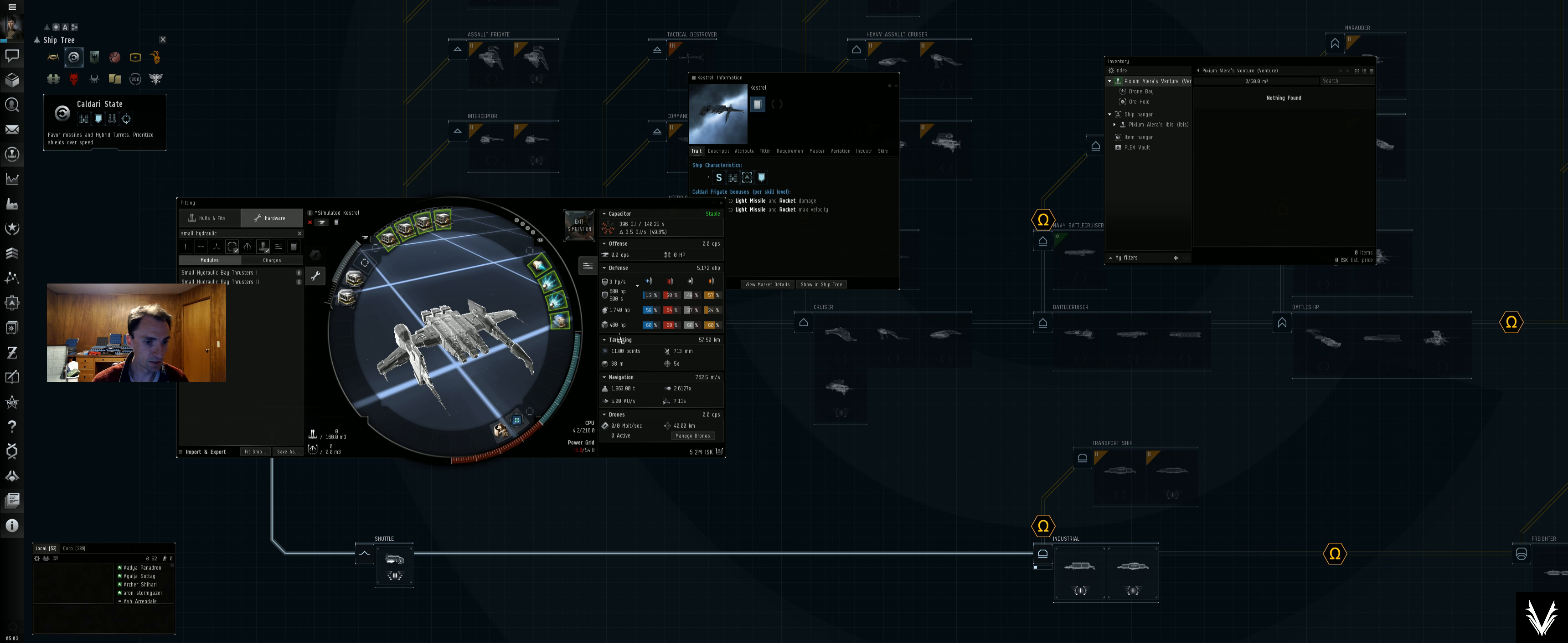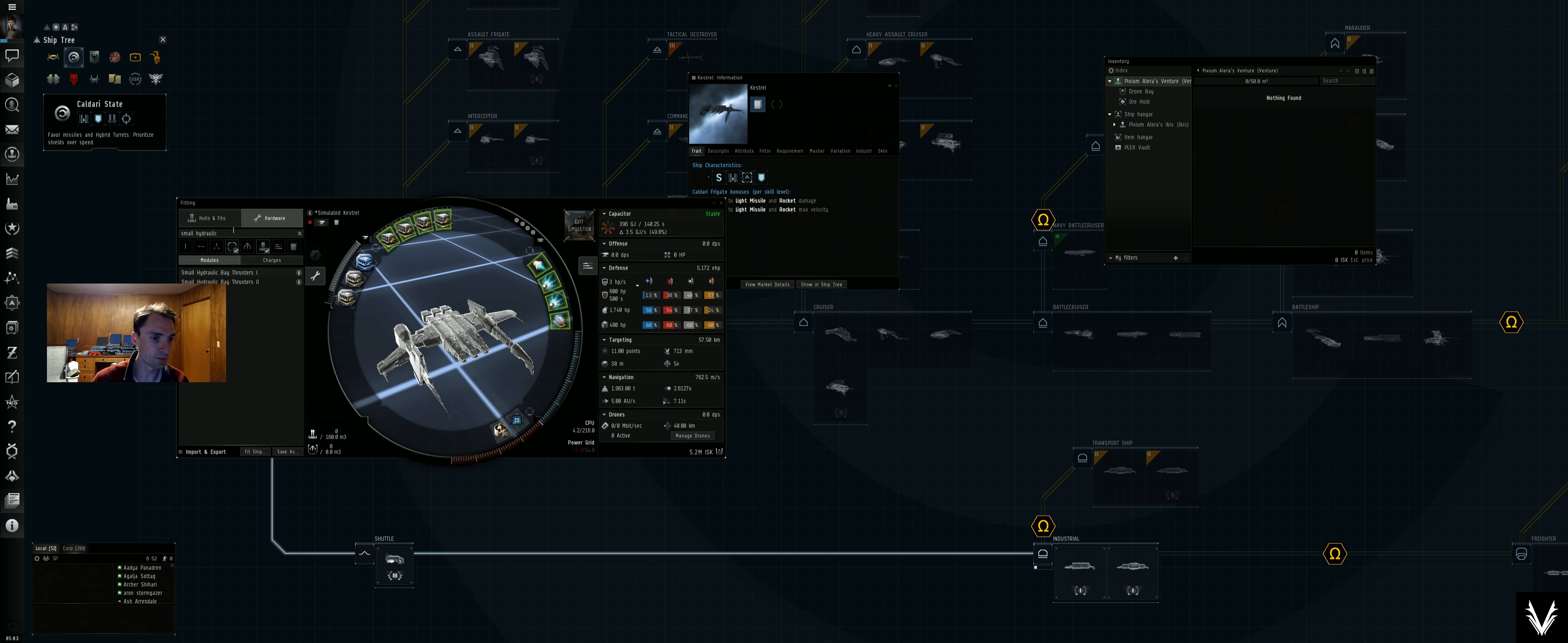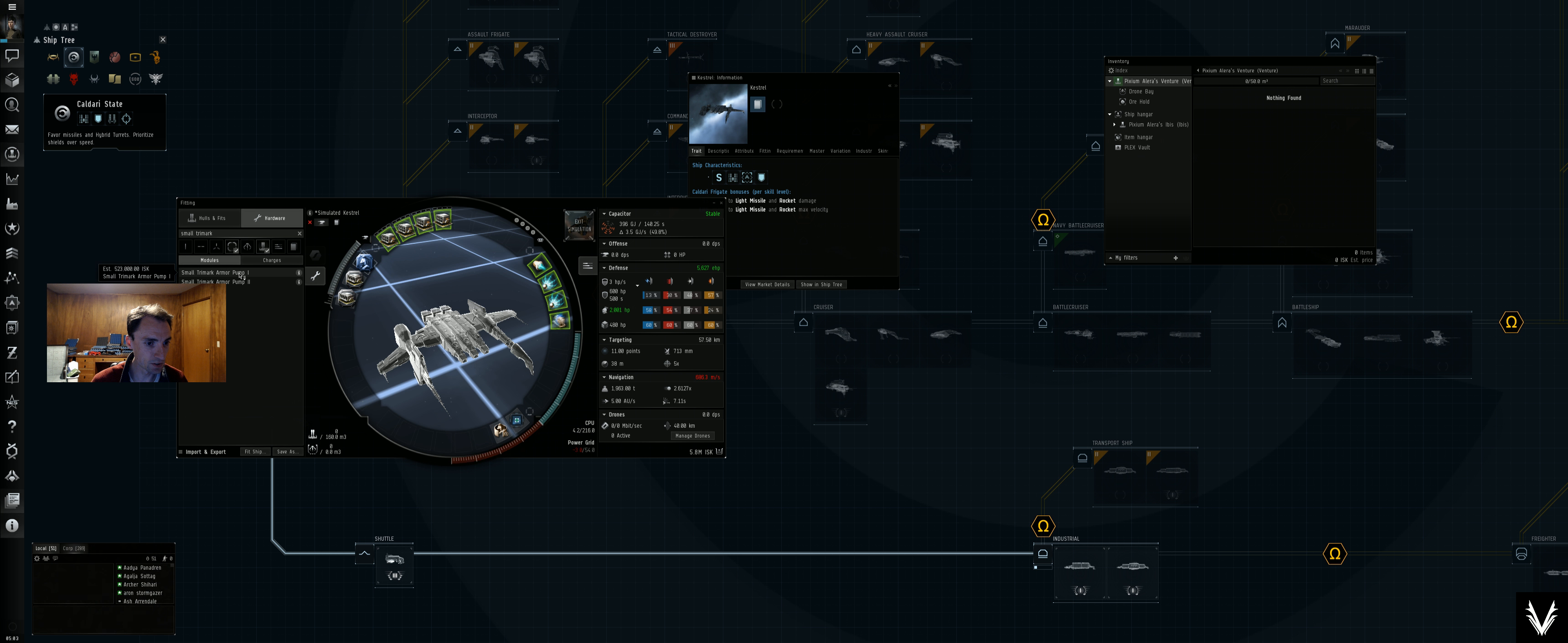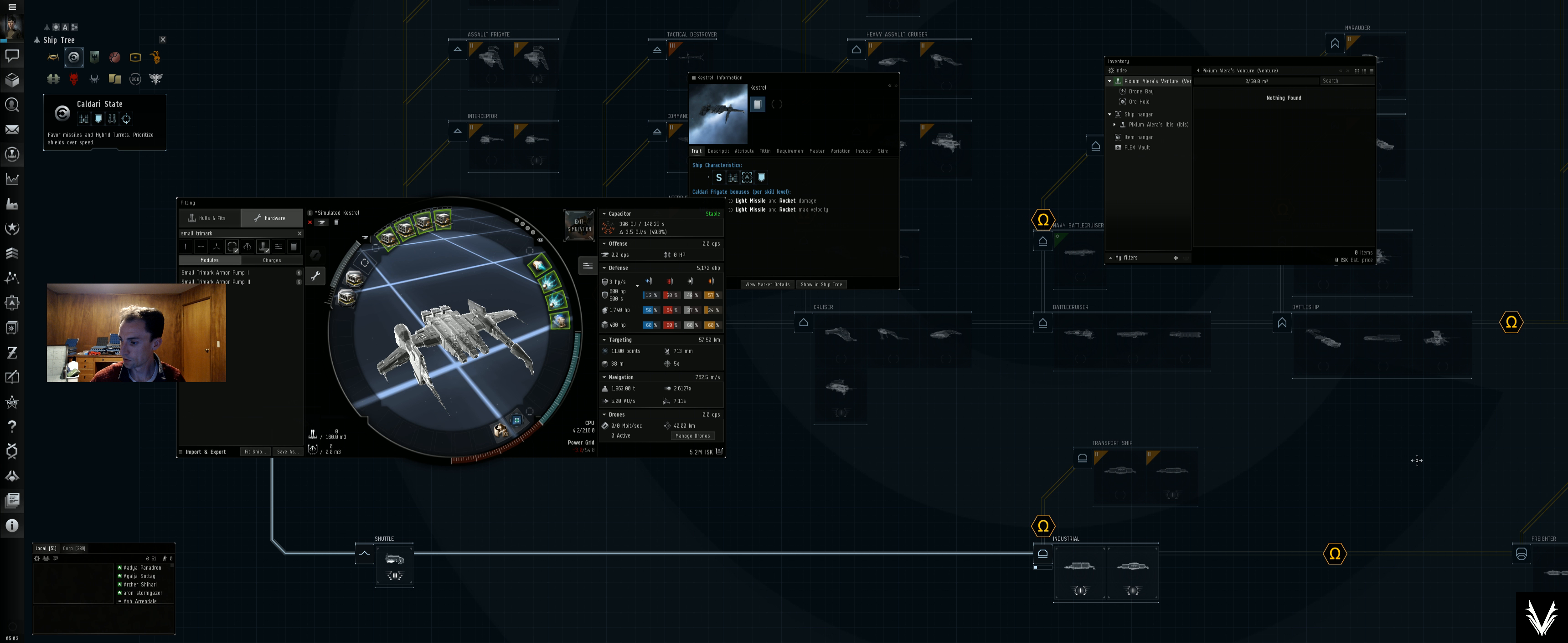Bay thrusters, we'll drop one of those on there and a small Trimark armor pump. We'll just, yeah, we can fit the type II that they're calling for the level one version.